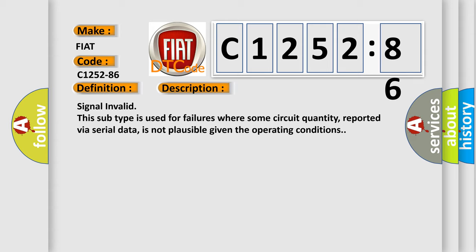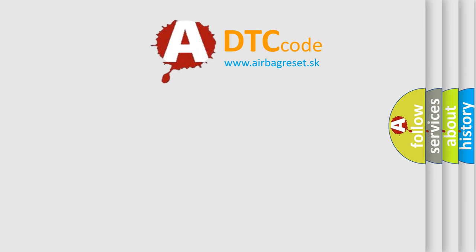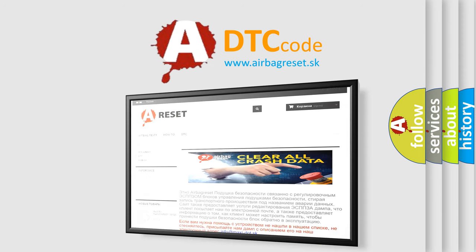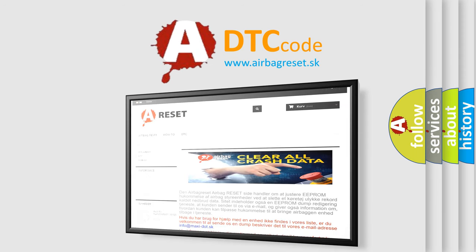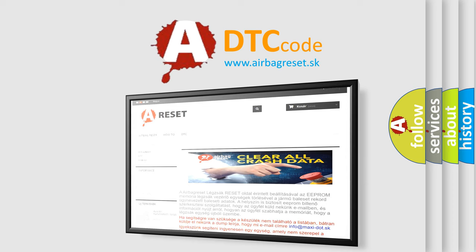This subtype is used for failures where some circuit quantity, reported via serial data, is not plausible given the operating conditions. The Airbag Reset website aims to provide information in 52 languages.